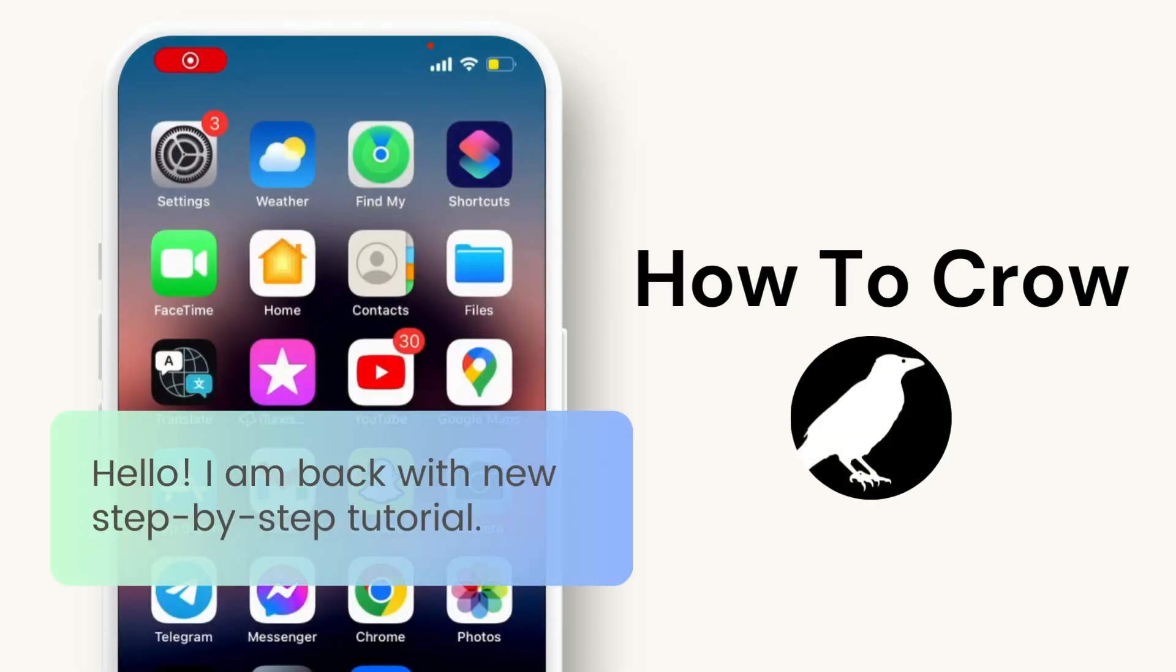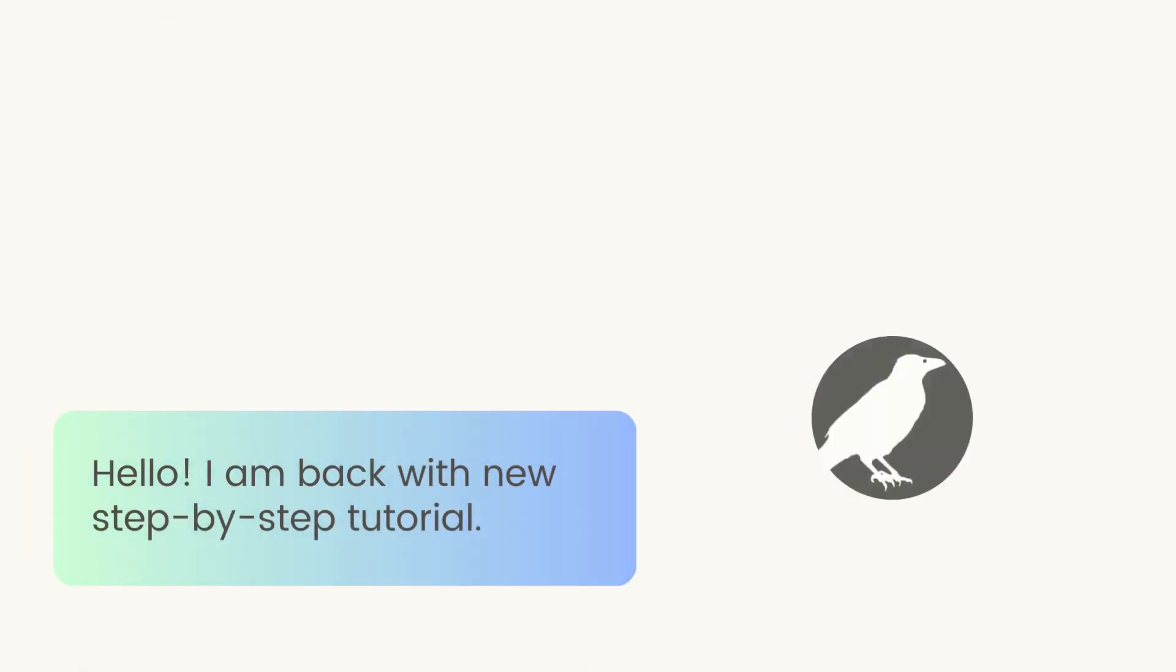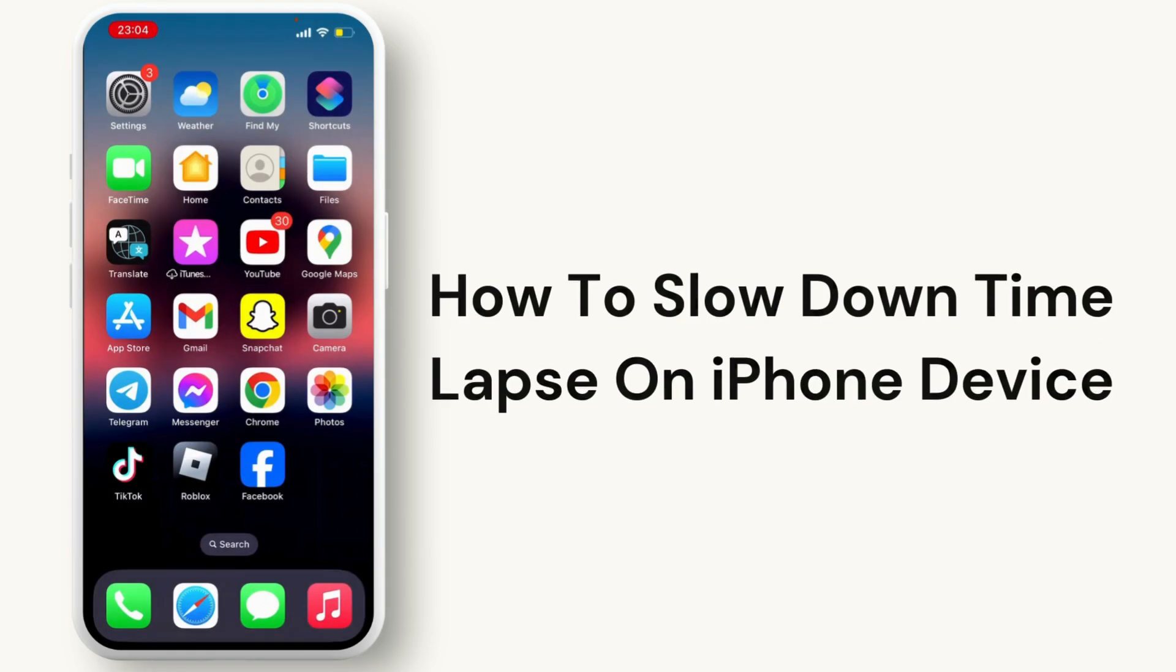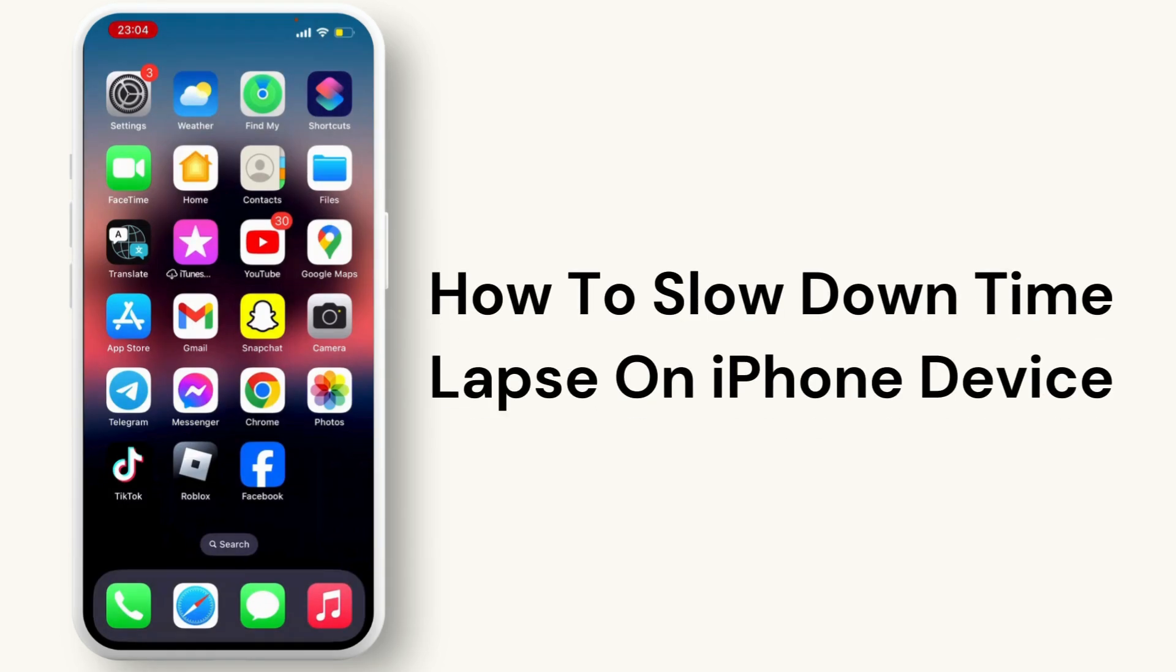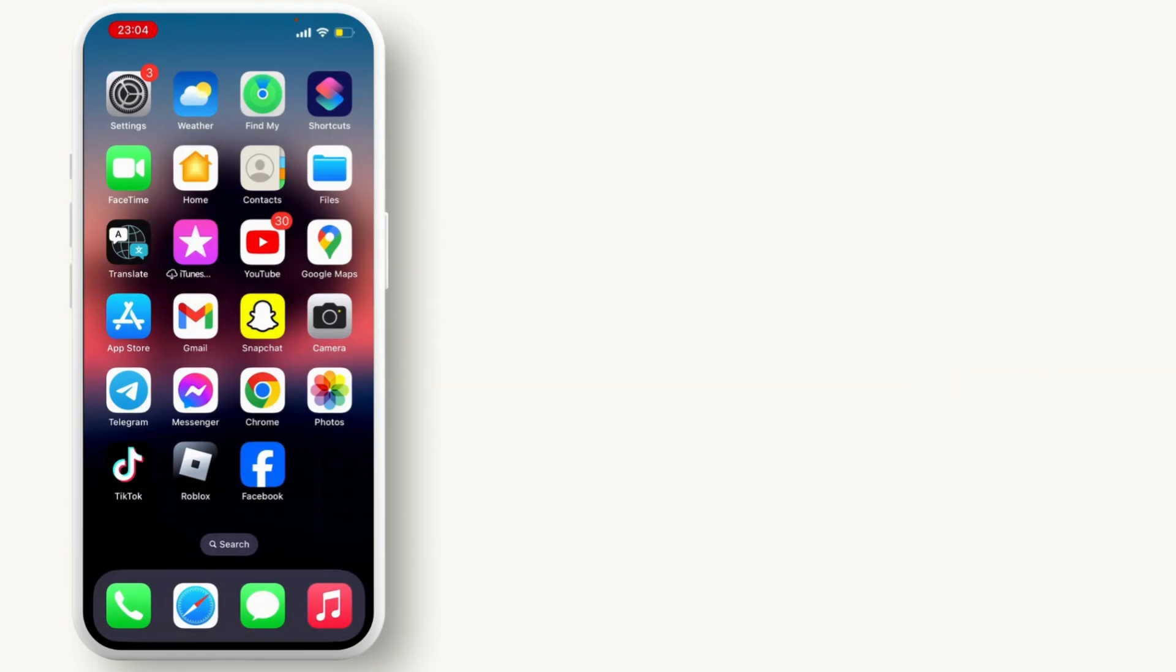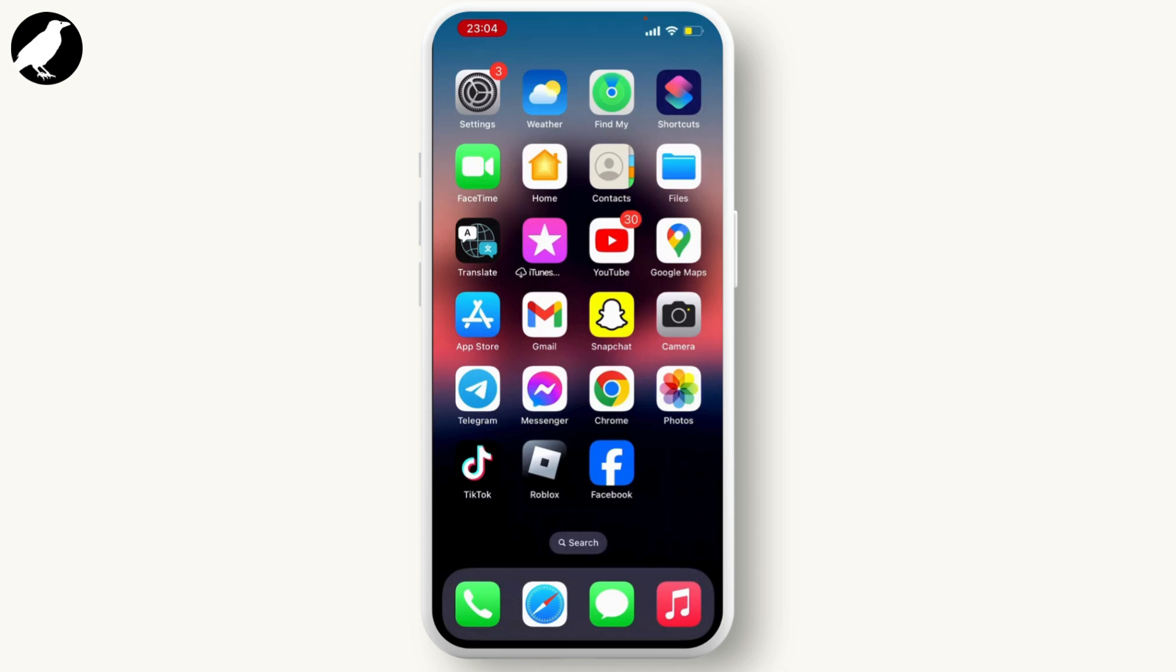Hello everyone, welcome back to our channel. In this video, I will guide you through how to slow down time-lapse on your iPhone device without using any other apps.